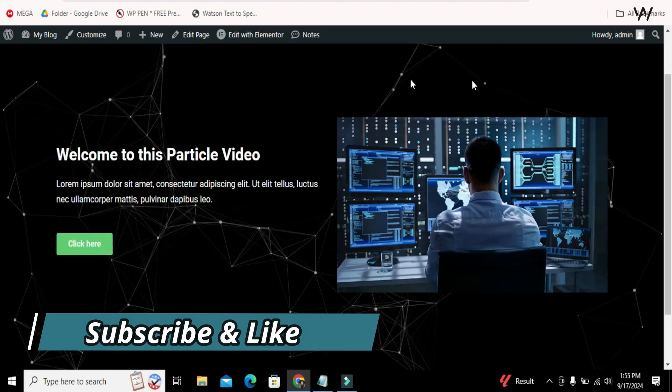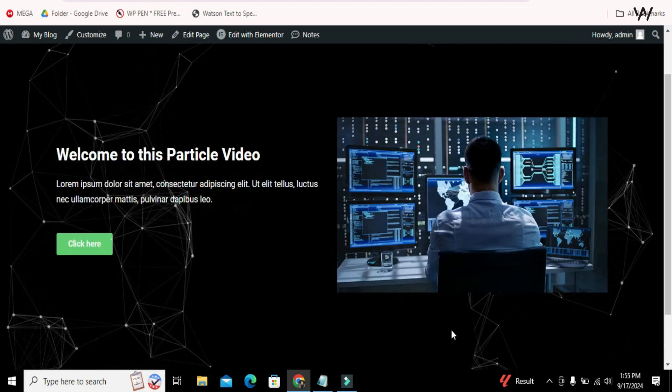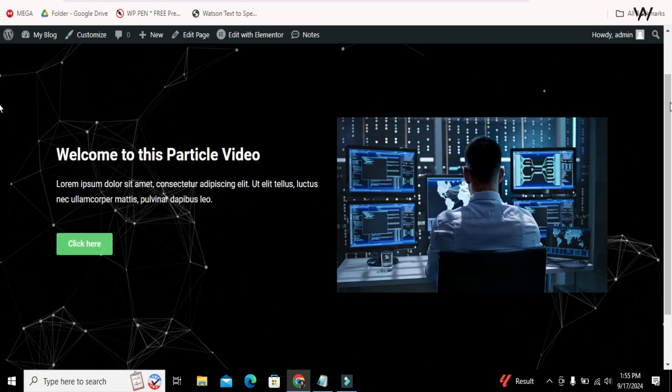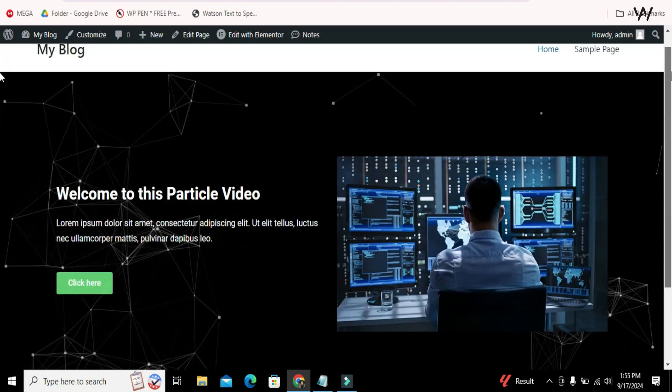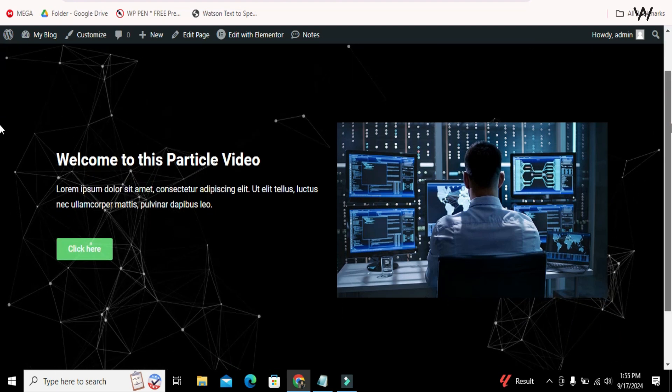So, in this way you can add particles effects into your Elementor website very easily without any plugin. Thank you.